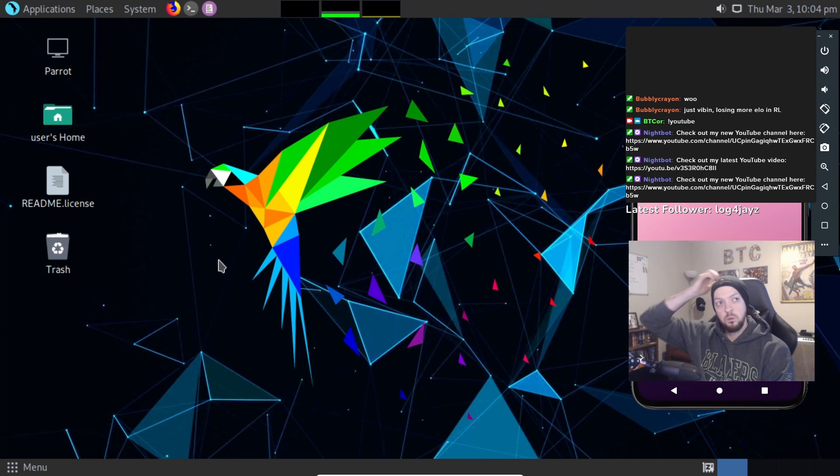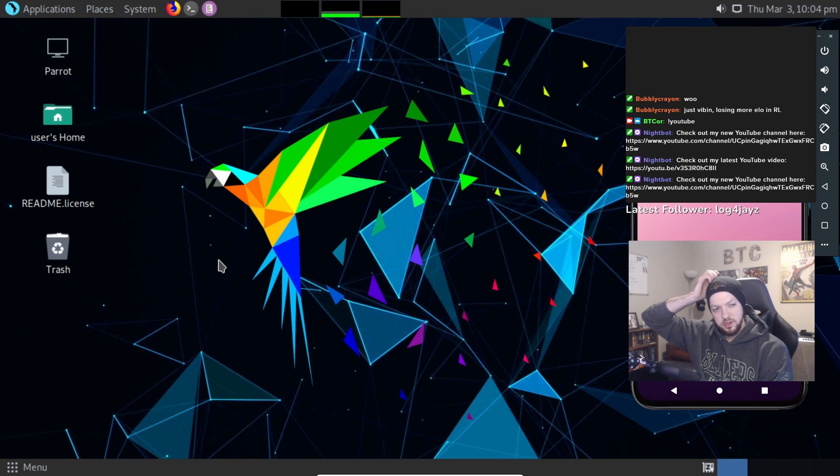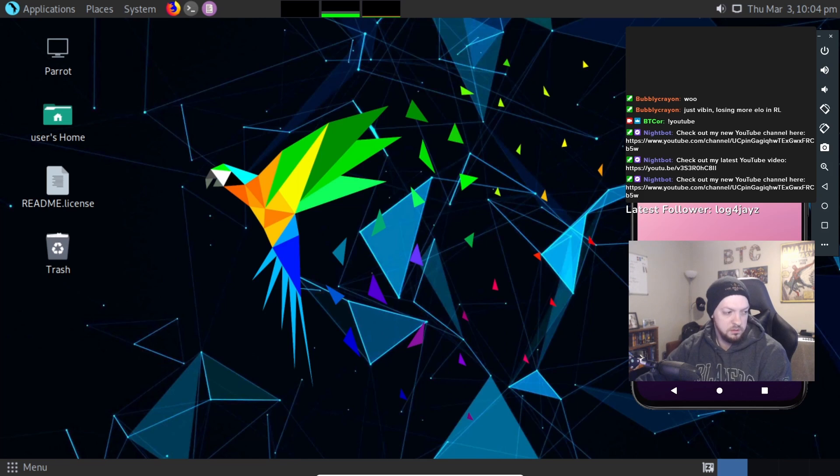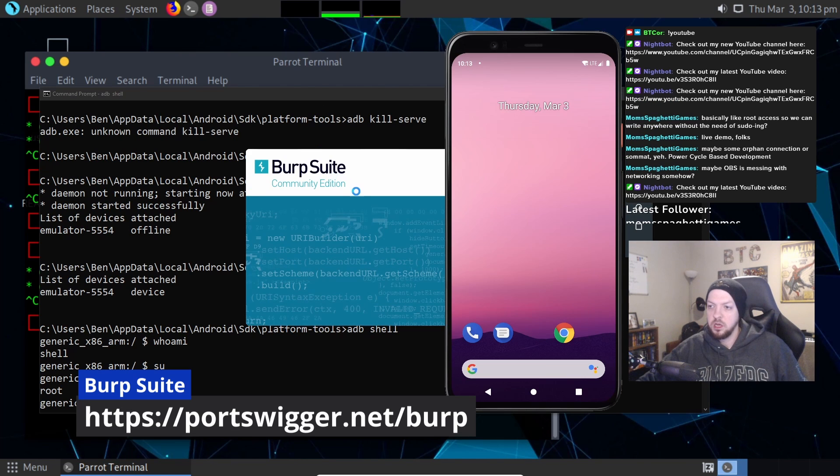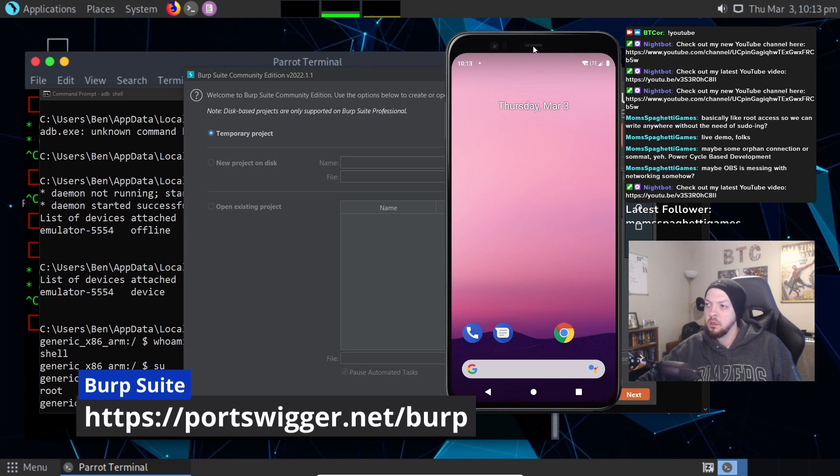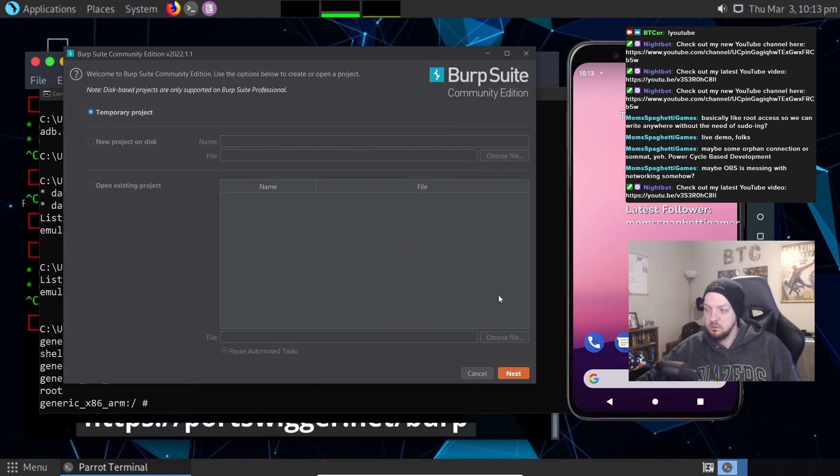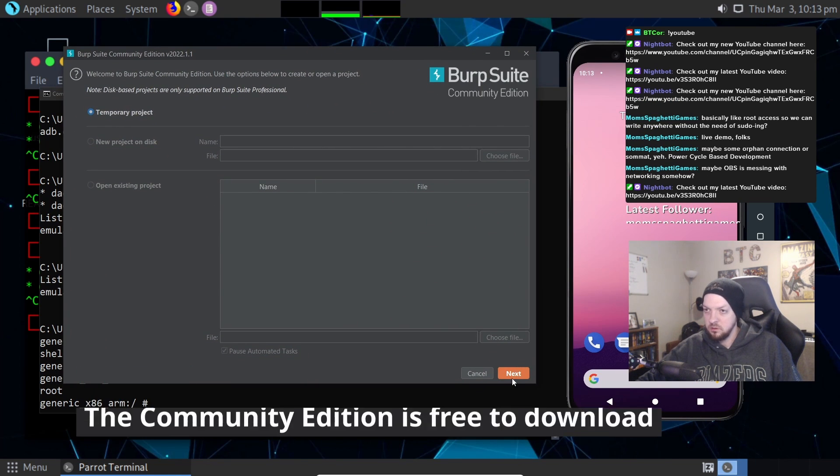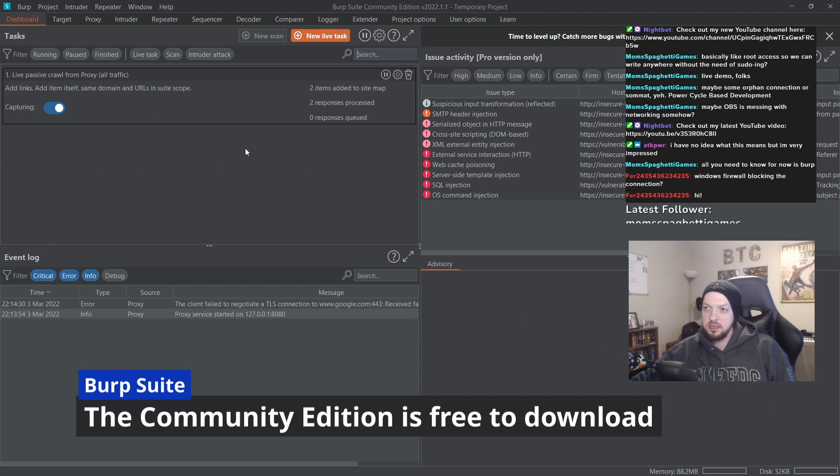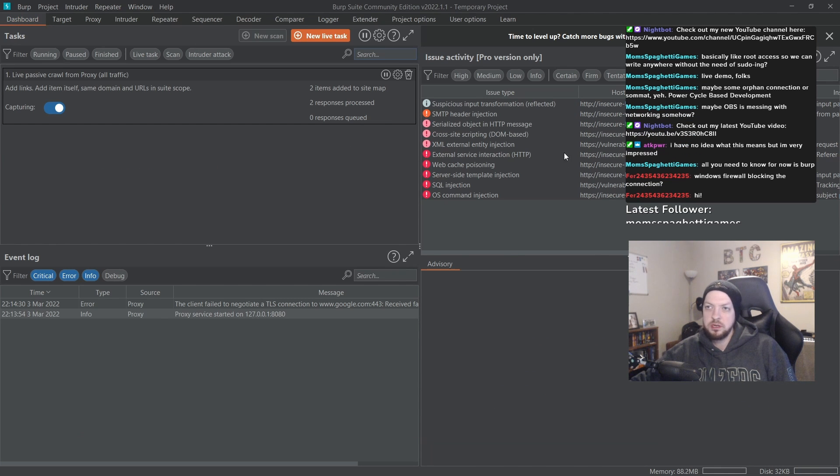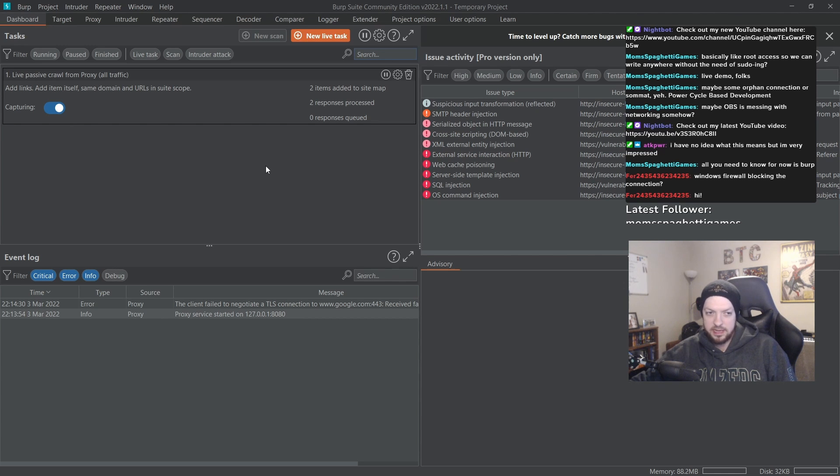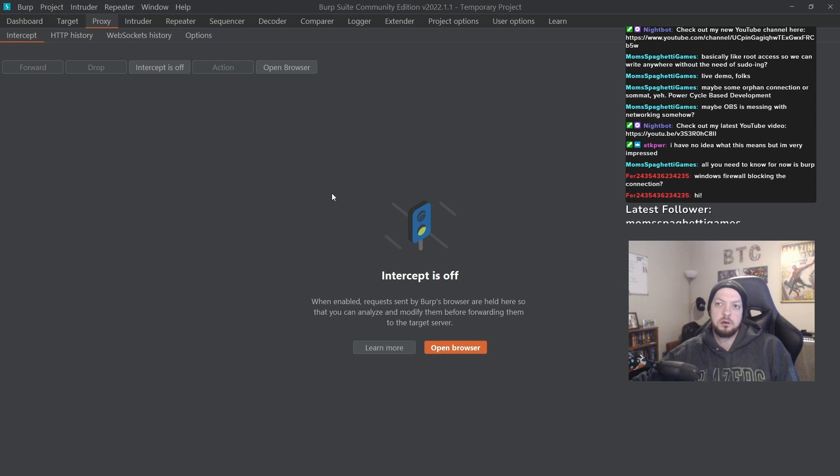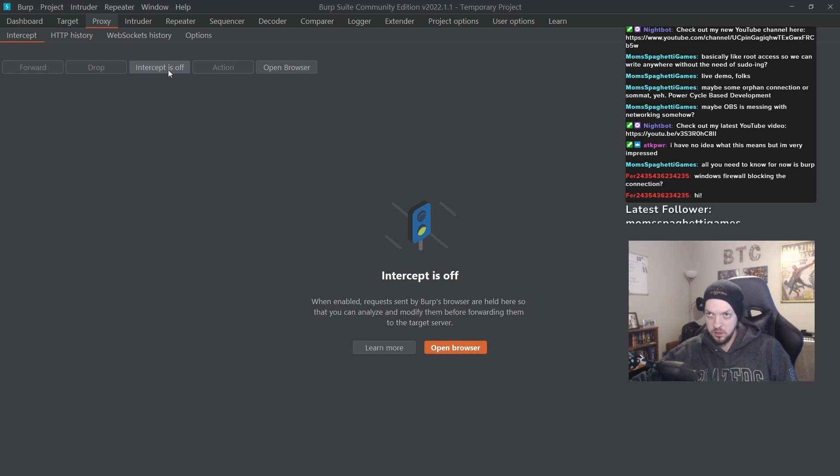So what I'm going to be doing tonight is setting up Burp Suite. It's a pretty common web application security testing tool. This is a proxy tool. It has a lot of really cool features that people who work in security and hacking use a lot. One of the most important parts of Burp Suite, especially for what we're going to be doing tonight, is this intercept proxy.